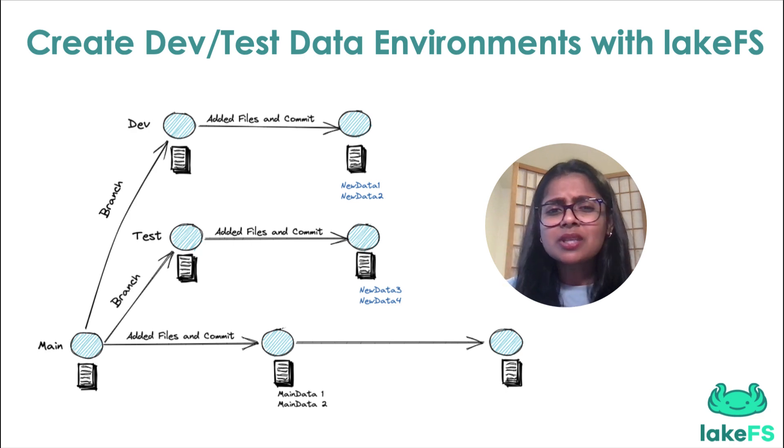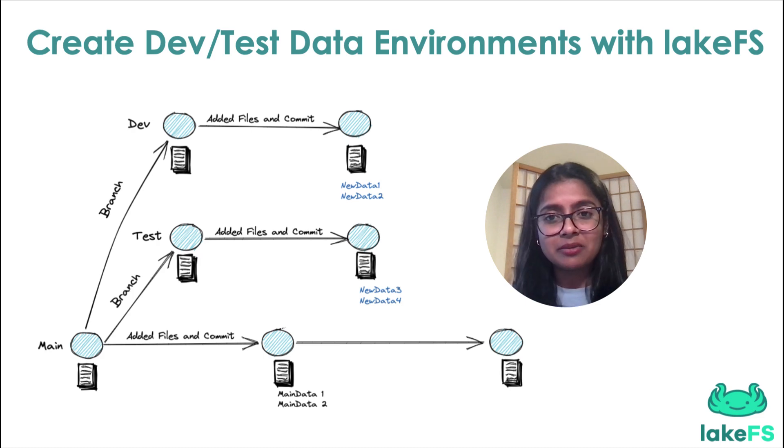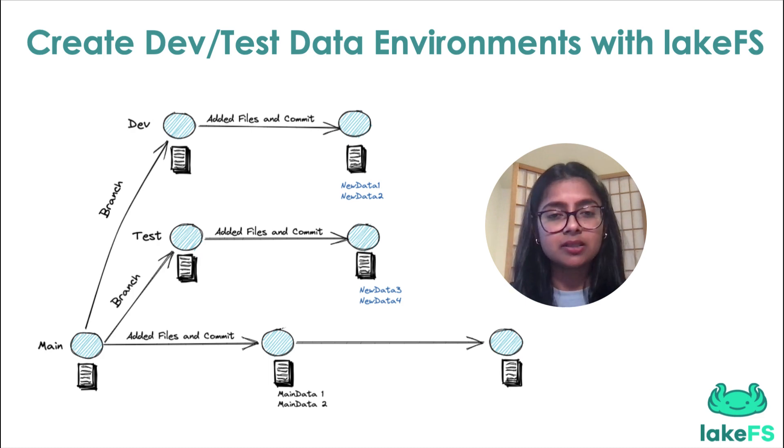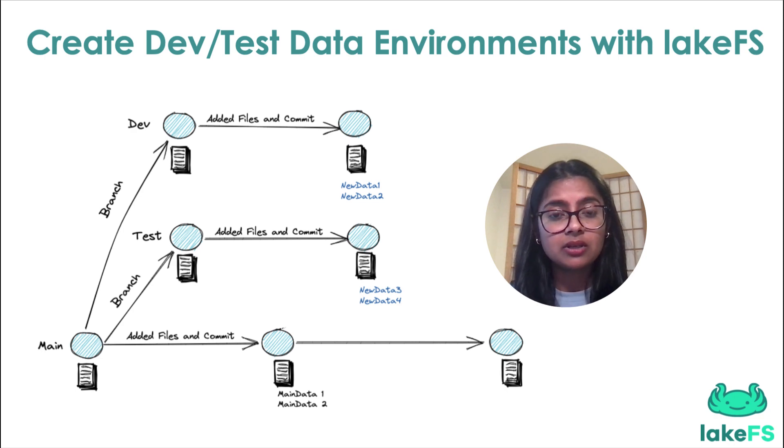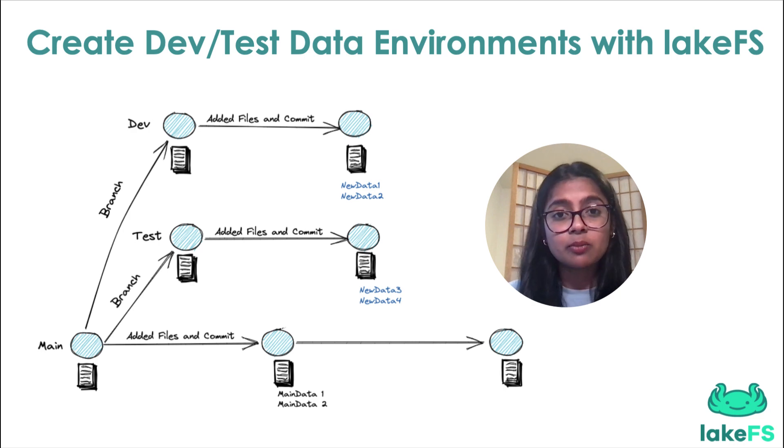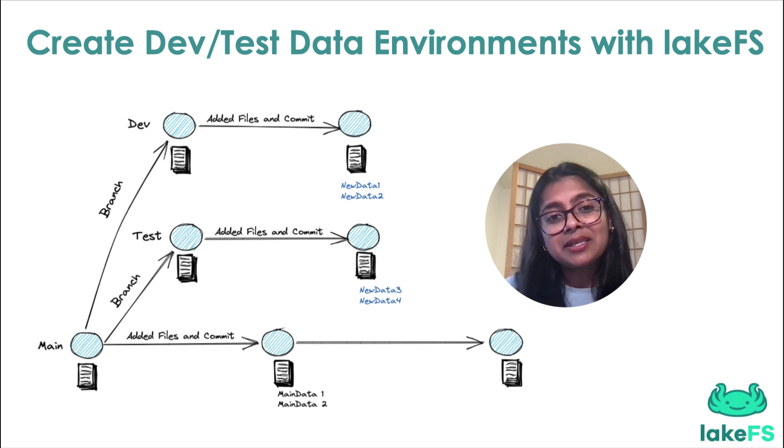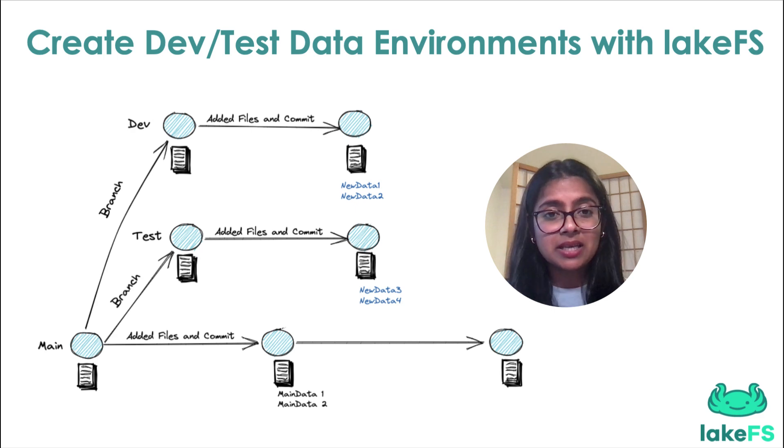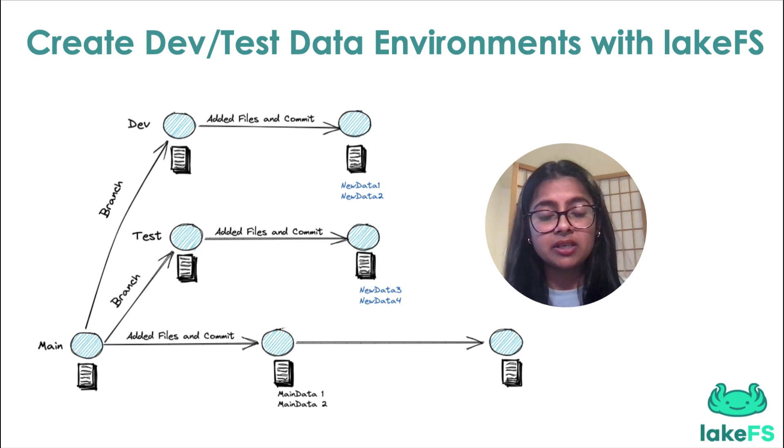So some of us copy all of the production data into a test environment, which massively increases the risk of a data breach or privacy violation. It also creates data duplicates which become cumbersome to maintain. Some of us instead create mock datasets or sample only part of the production data into our test environment.